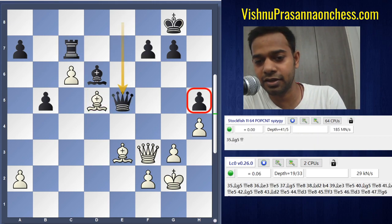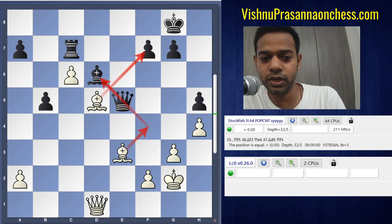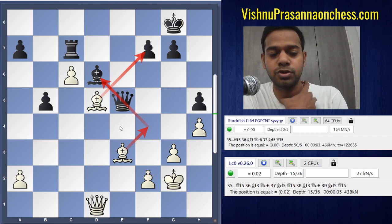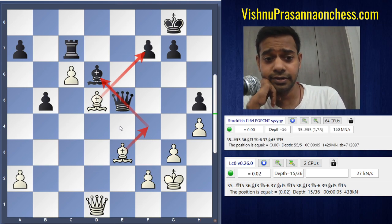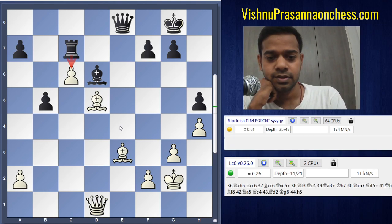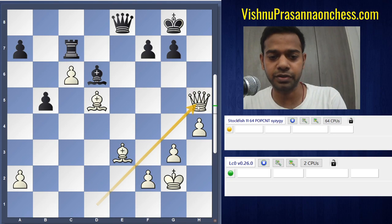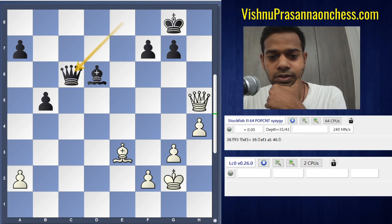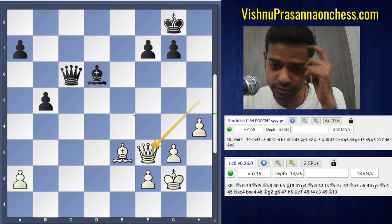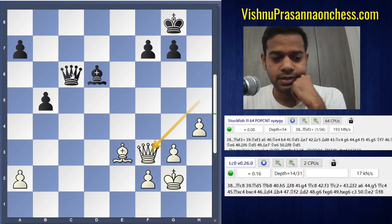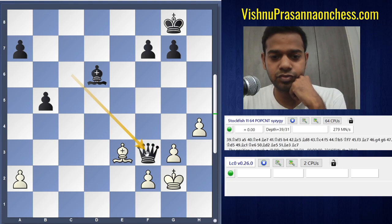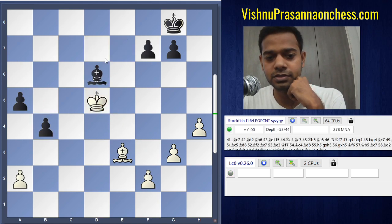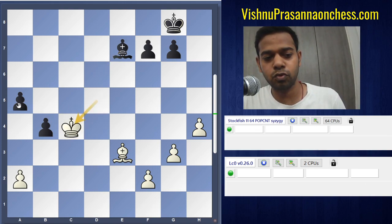Black played Queen e5, protecting h5, and now white poses a slight problem with Queen d1. As you can see with all these arrows, the threat is Bishop f4, Bishop into d6 and so on. Black goes back Queen e8. The computer recommendation here is actually to play Queen into h5, and after Rook c6, Bishop c6, Queen c6, the computer wants Queen f3, but it doesn't really lead to anything.